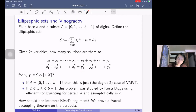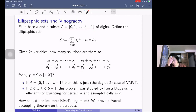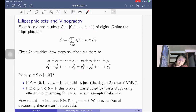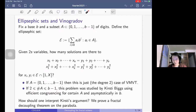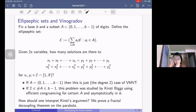One can consider the Vinogradov problem associated with the elliptic suffix integers: how many solutions are there to this system where the x_i's and y_i's lie between 1 and X, but also lie in the elliptic suffix set? If the subset is just all the digits, this is literally just the degree 2 case of the integral mean value theorem. But if the subset of integers is of size at least 2, this problem was studied by Kirstie Biggs in her PhD thesis using efficient congruencing for certain A.